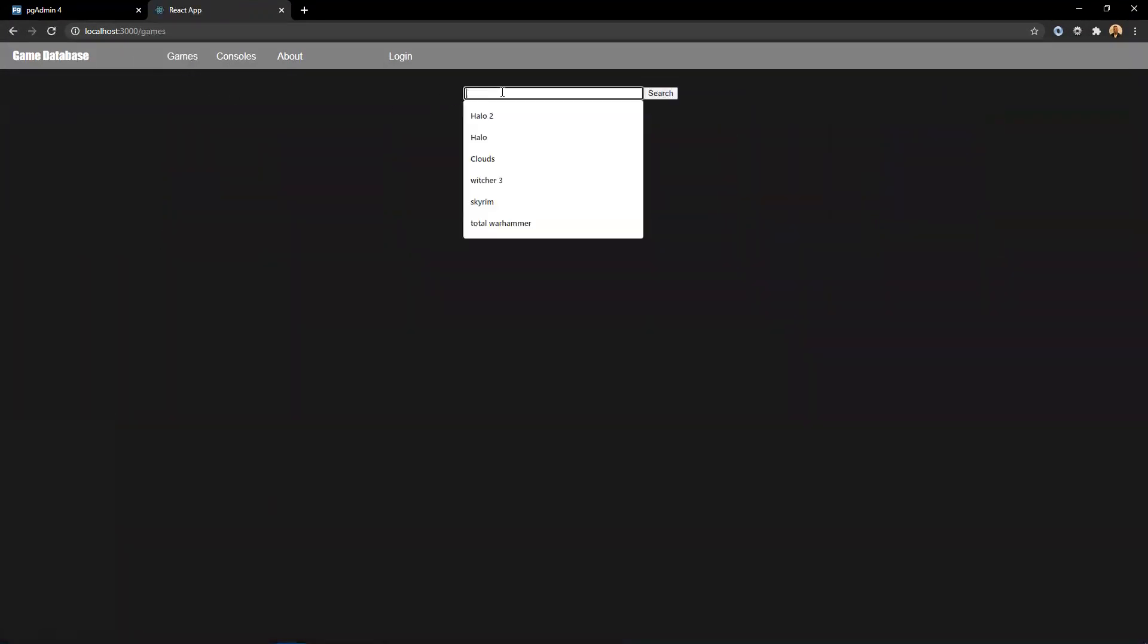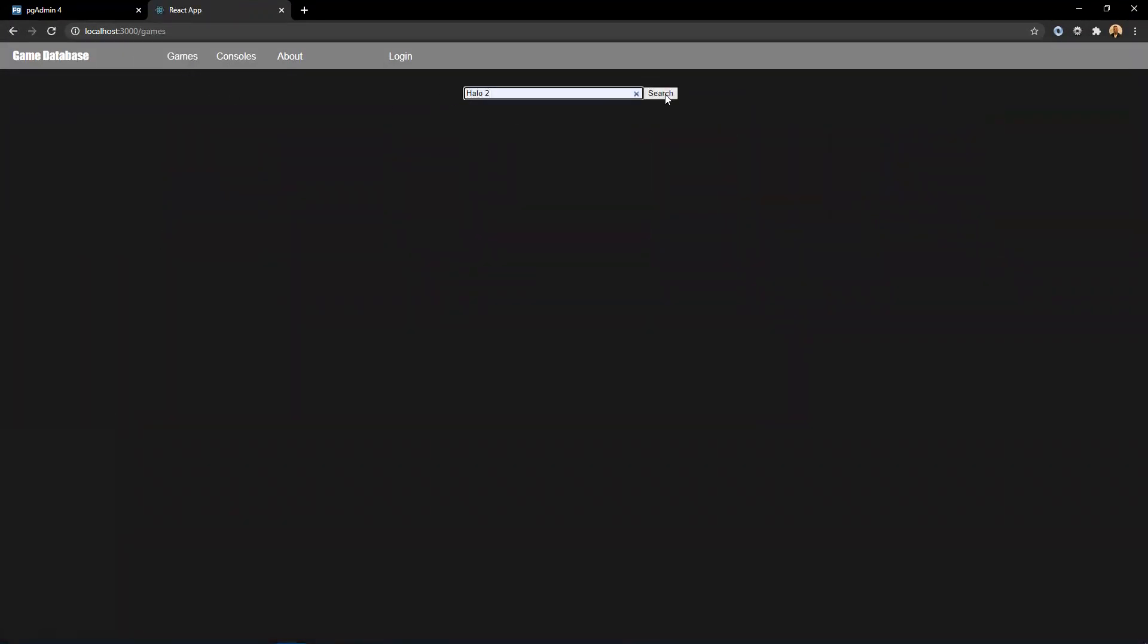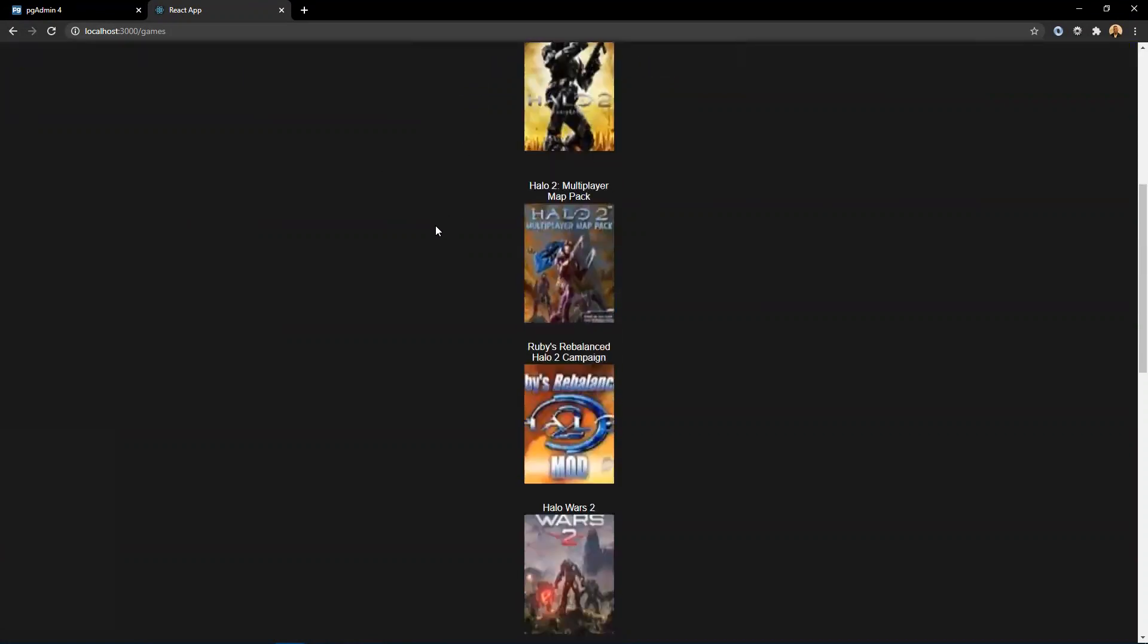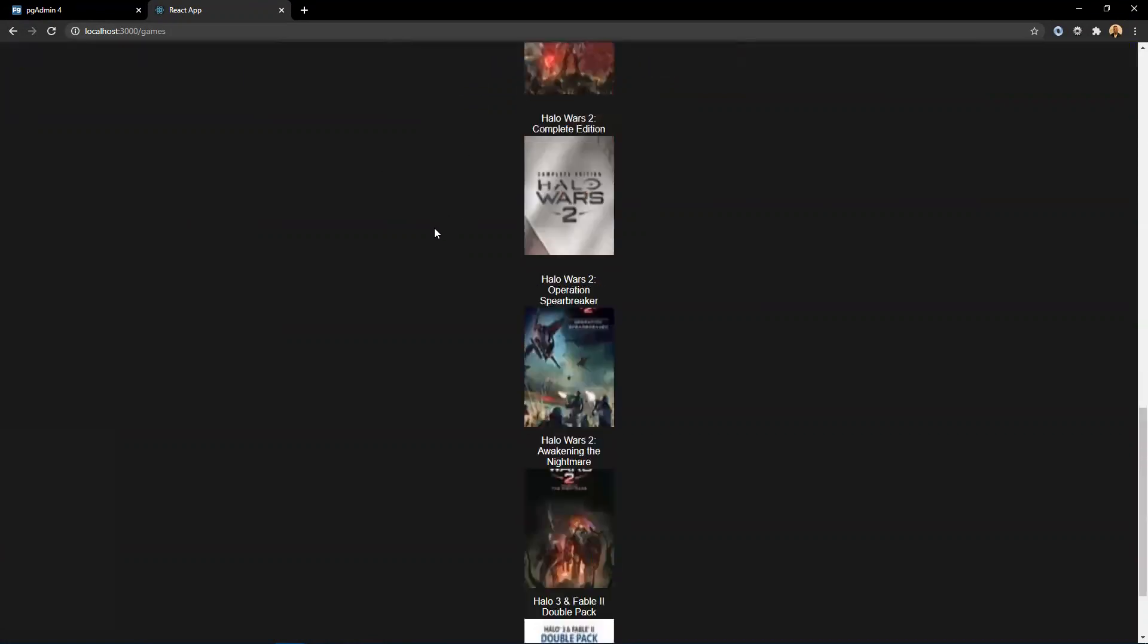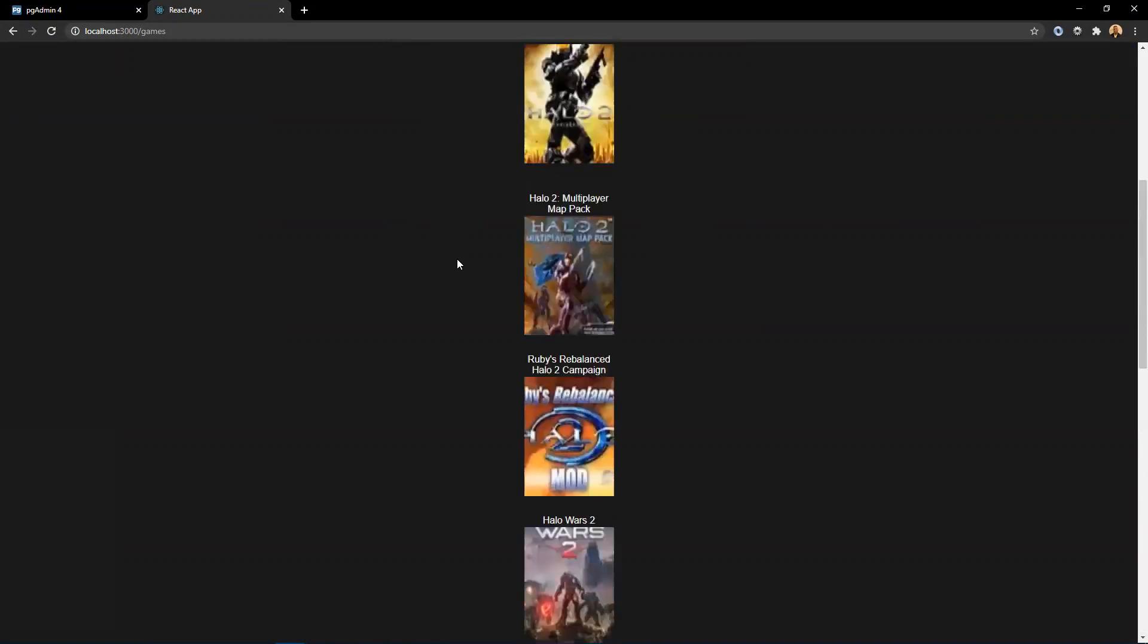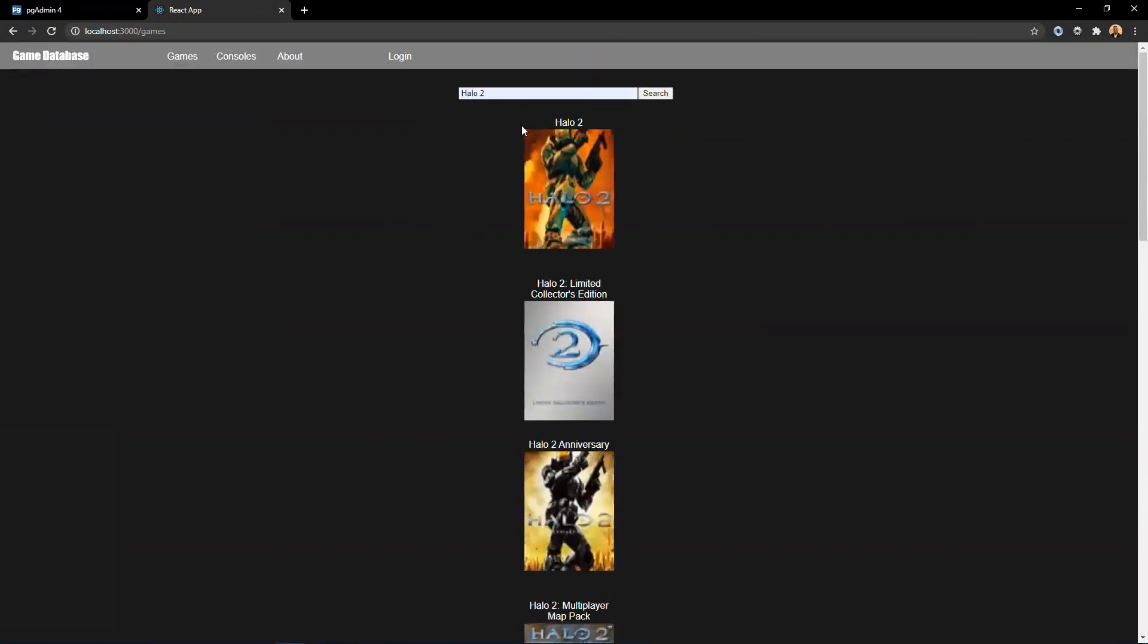If you click on games, you'll be able to search up a game. So let's say you want to search up Halo 2. You type in Halo 2 and you click the search button. And then all of the games that have Halo 2 in it will appear in the search menu.